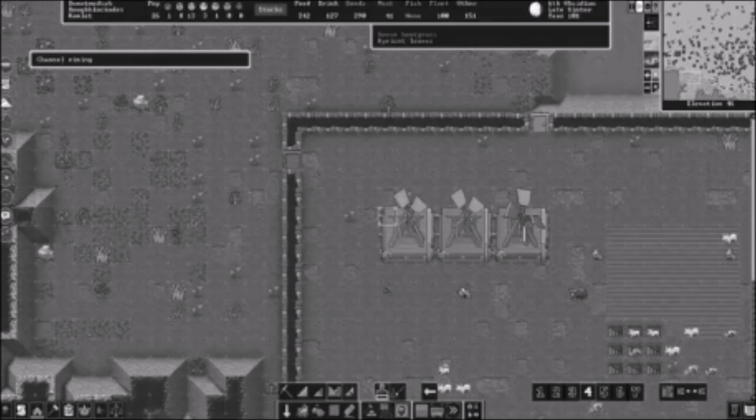Hey, this is Lasers, and today I'm going to show you very briefly how to make a very basic mist generator for Dwarf Fortress. This machine is extremely helpful as a tool to keep your dwarfs as happy as stumpy little gremlins can be.